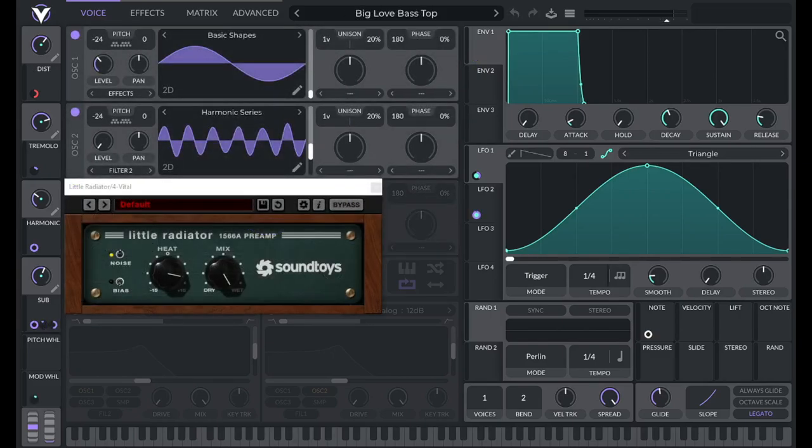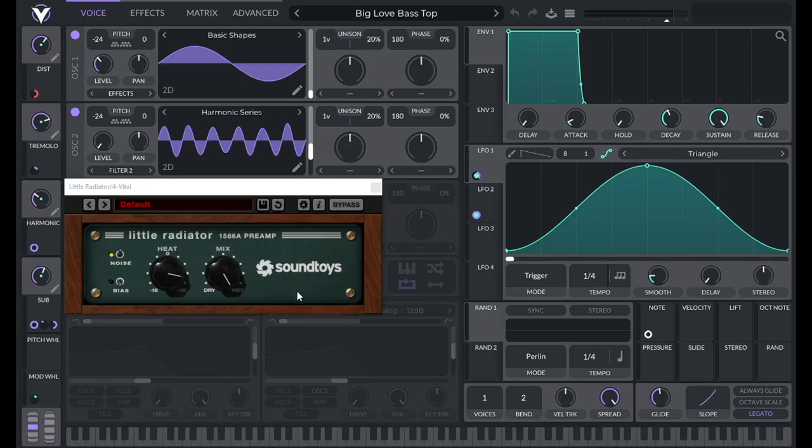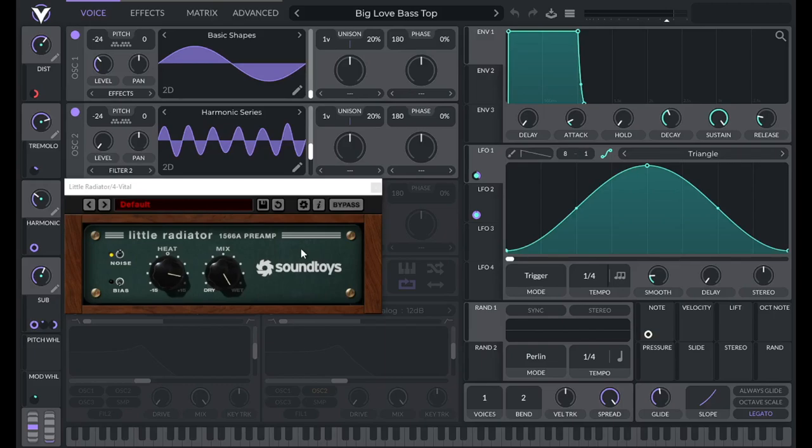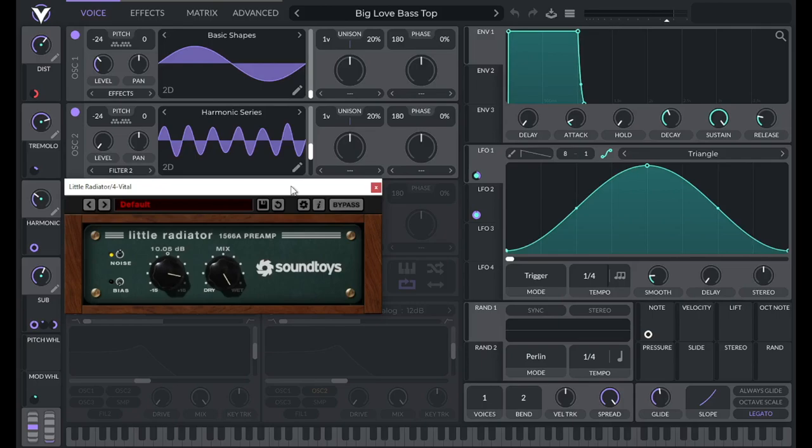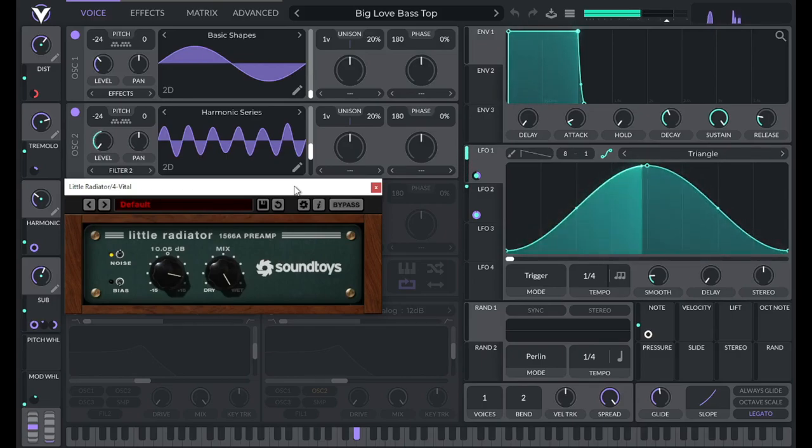Now, if you're watching this before January 5th, 2023, you have access to this amazing free plugin called Little Radiator by Soundtoys. This is an emulation of a classic piece of gear, the Altec 1566A pre-amplifier, which adds tube distortion. Now, to use this, it's pretty simple. We have this heat knob here, and that's basically like the drive. Now, if I right-click this, I can show you the amount I put in was 10.05 decibels. I have bias off, I have noise on, and I have mix all the way up. So here's what it sounds like with just vital, and then I'll show you what it sounds like with a little radiator. Now, with a little radiator.